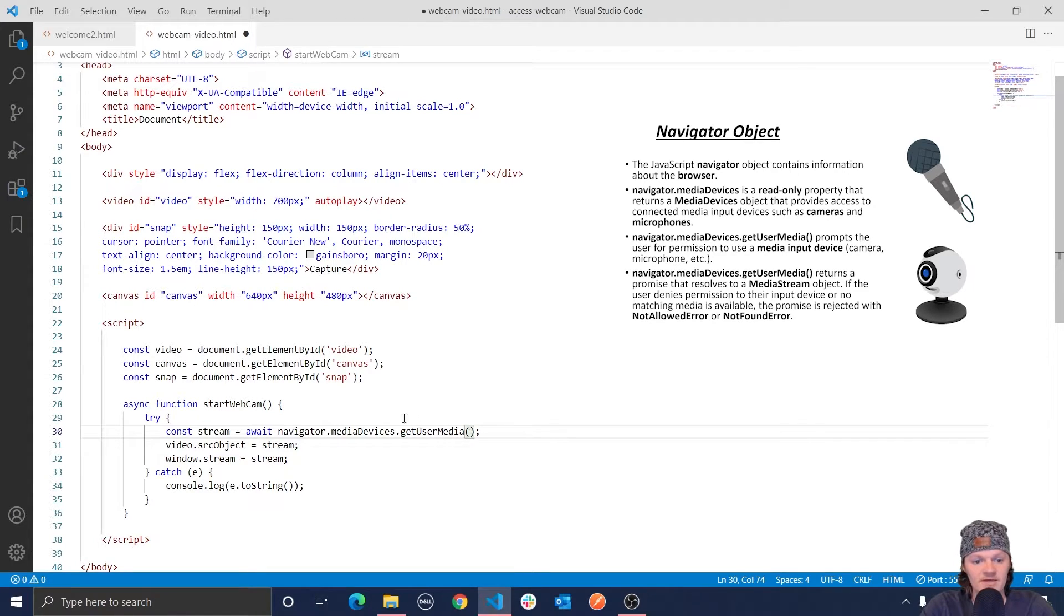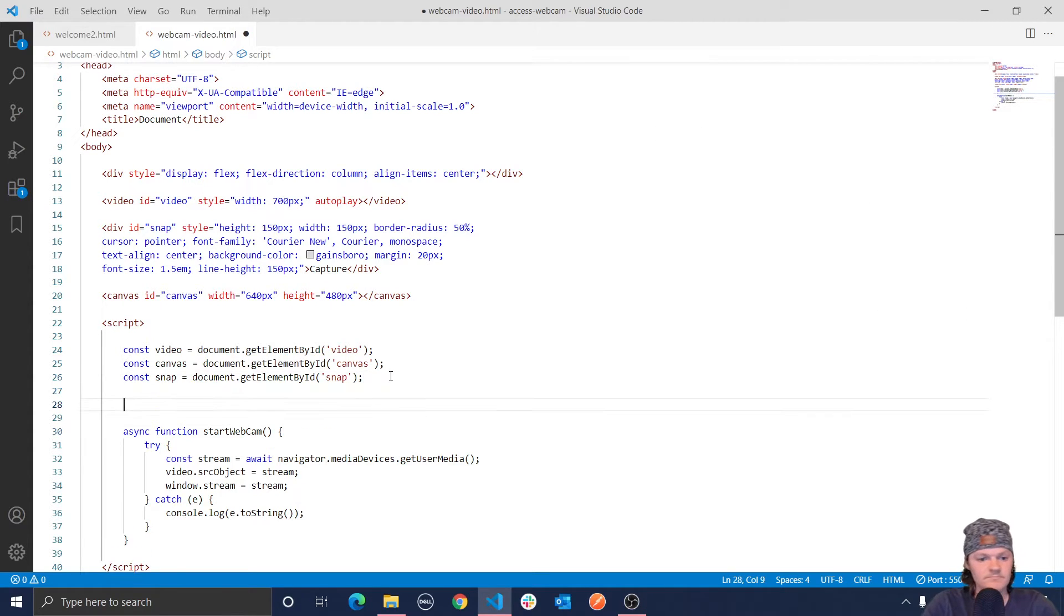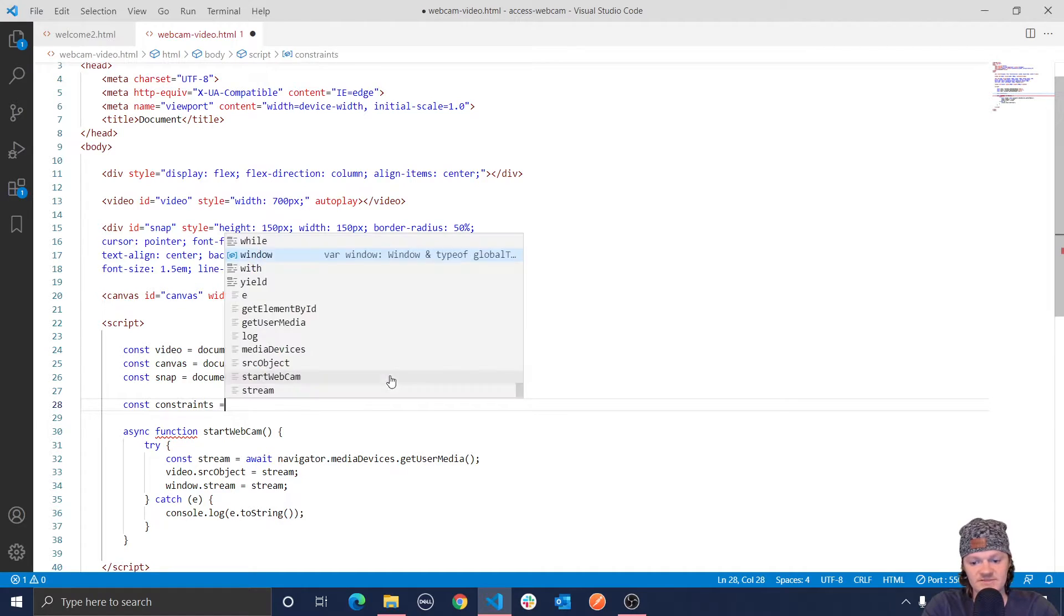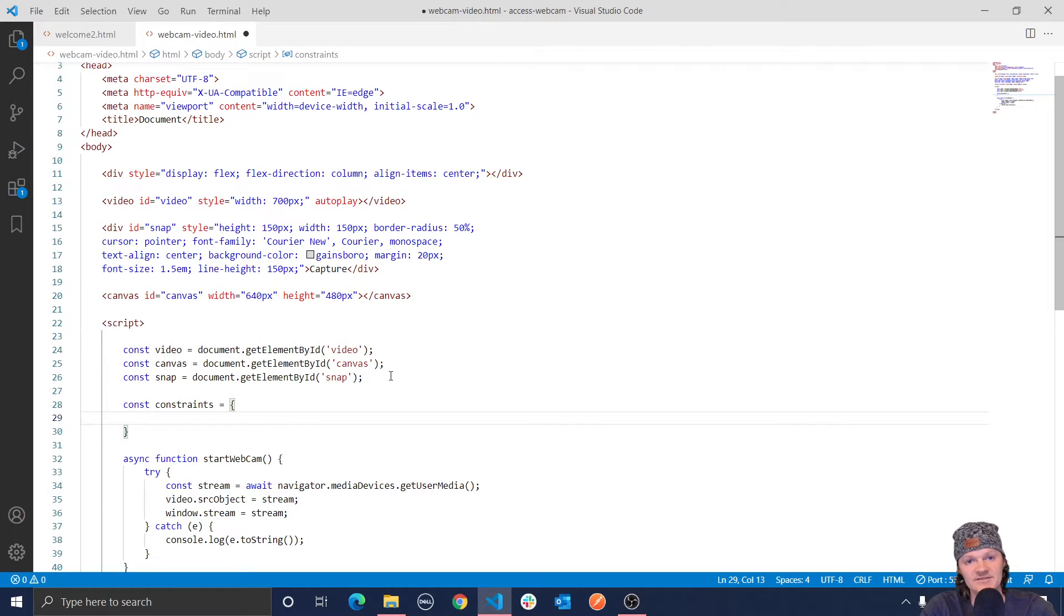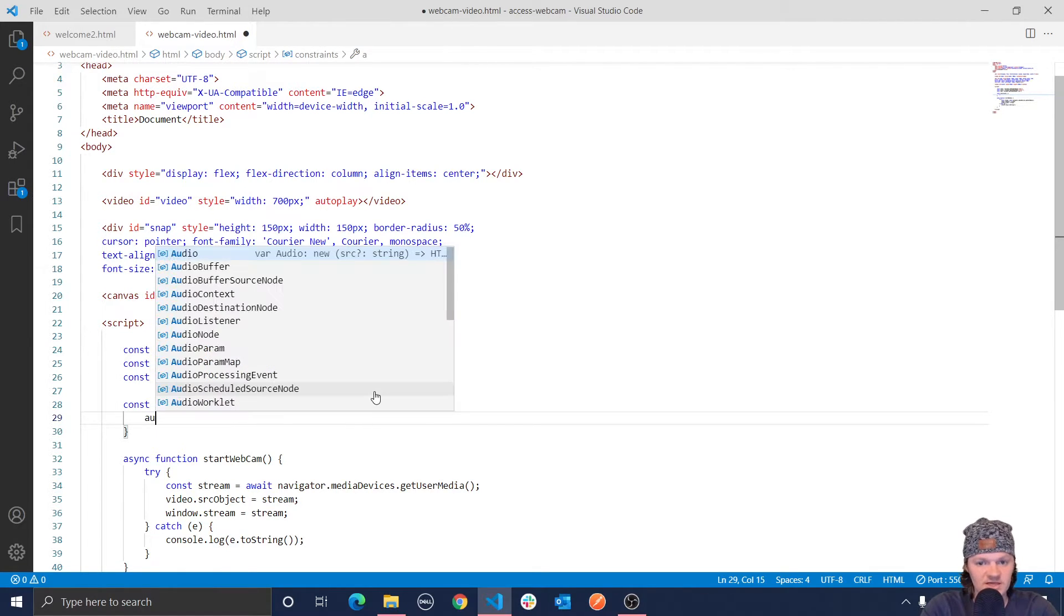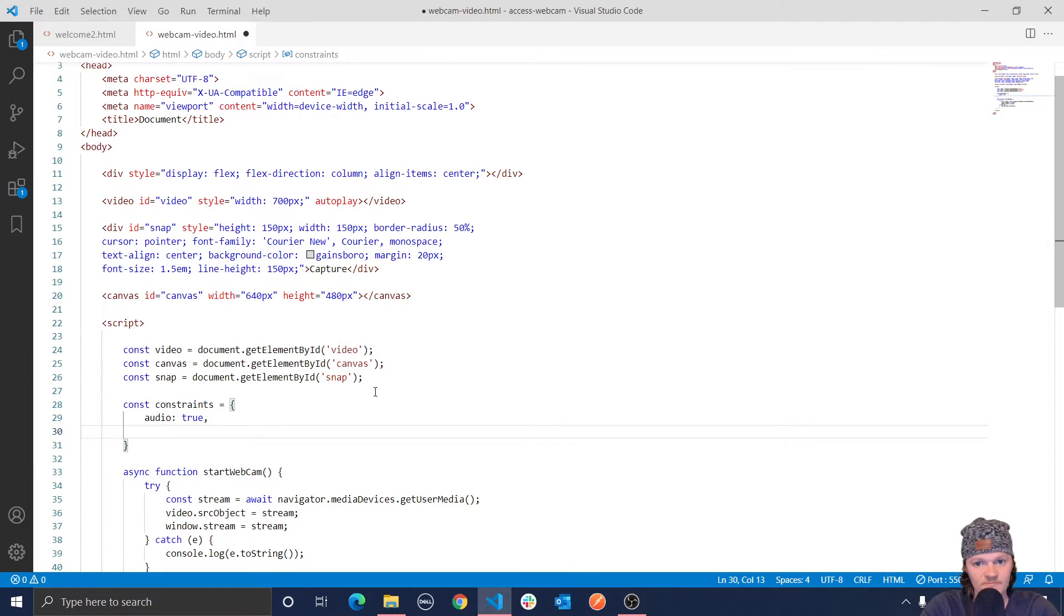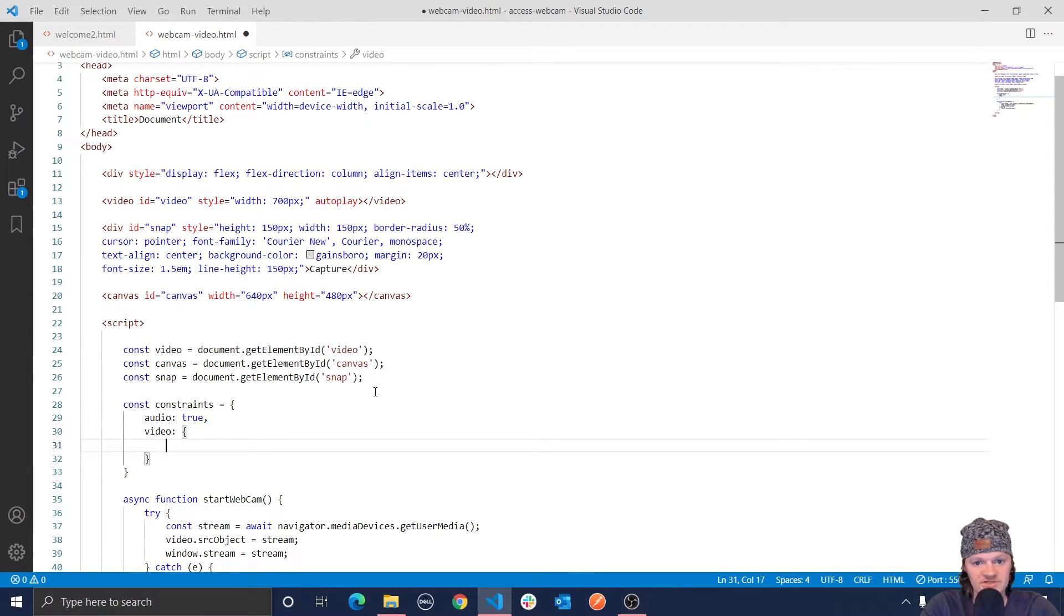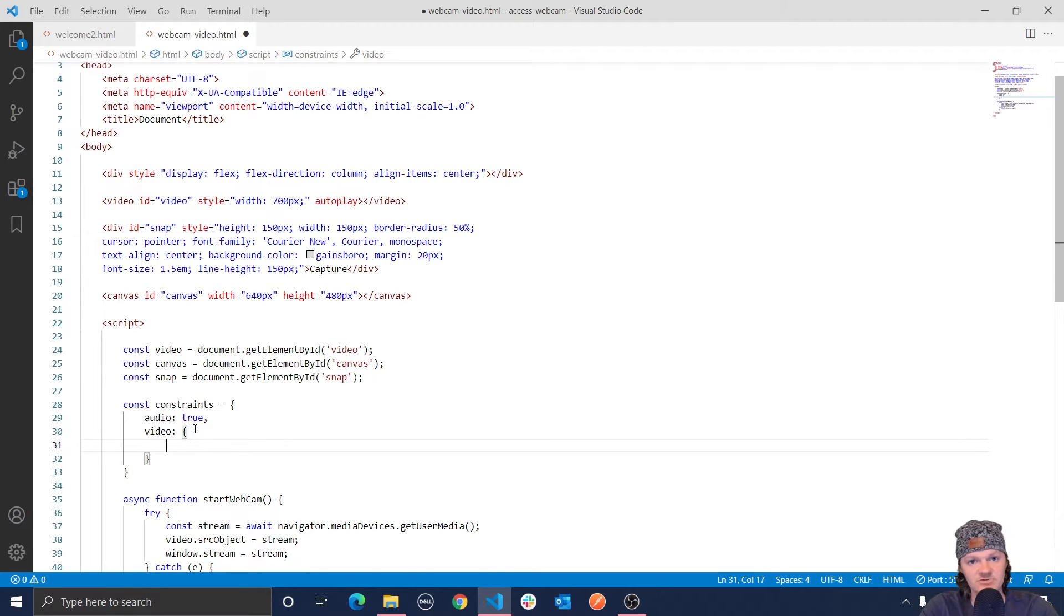This object that we're going to make, and we're going to call it const constraints, so that equal to an object. This object will specify what media we want access to. And what we want access to is the user's camera and also their microphone, so we can hear what they're saying. And so because we want access to their camera and their microphone, we're going to need to give it two keys. One of them is going to be audio, and we're going to set that to true. Another is video, which we're going to set that equal to another element. So audio and video here are describing the media types that we are requesting permission from to use from the user.